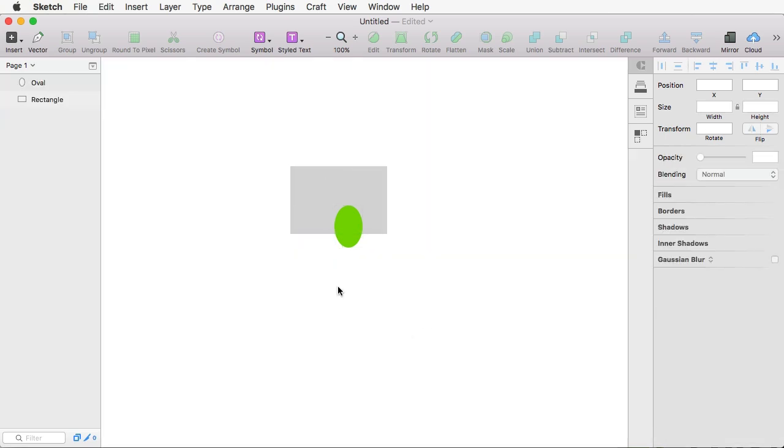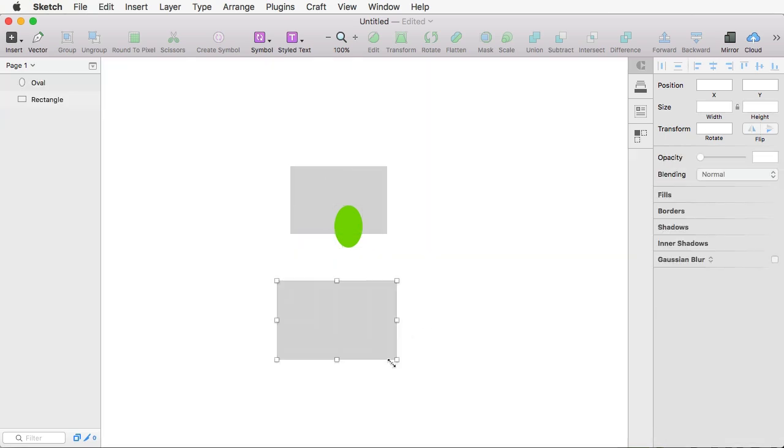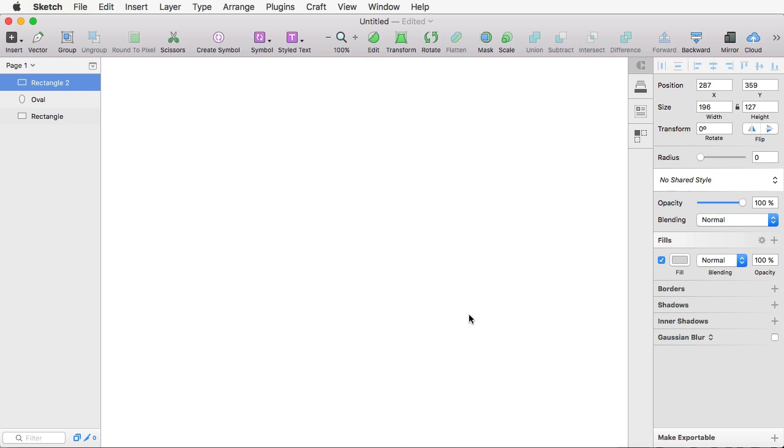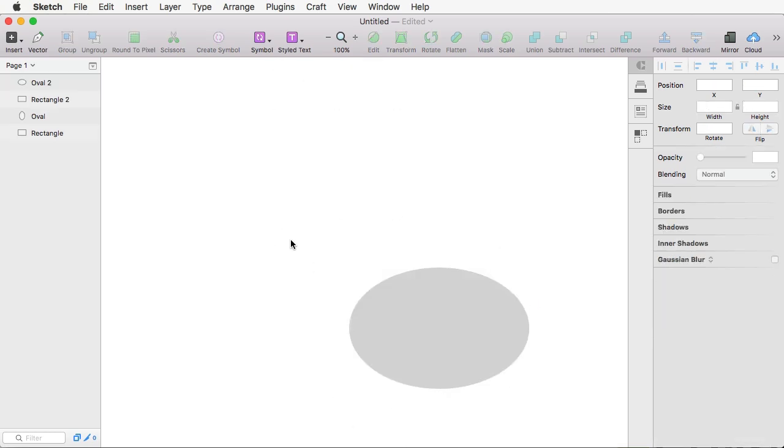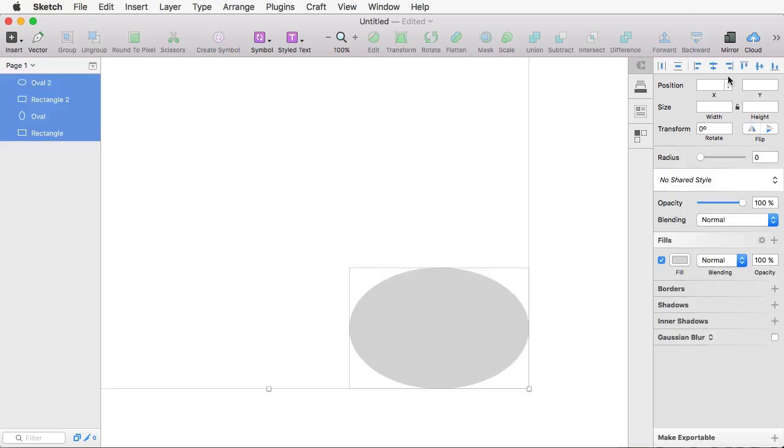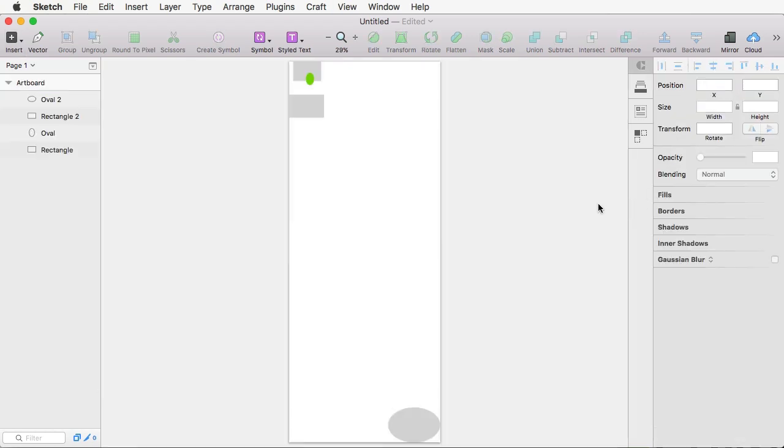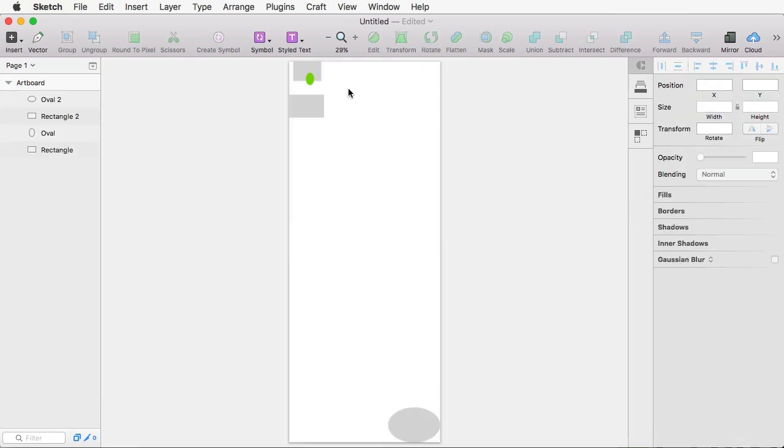And it doesn't matter how big it is. You can have something here and you can have maybe an oval over here. But you can select all of it, Artboard, and hit Around Selection. And it's going to create an artboard which is exactly that size. Very, very cool.